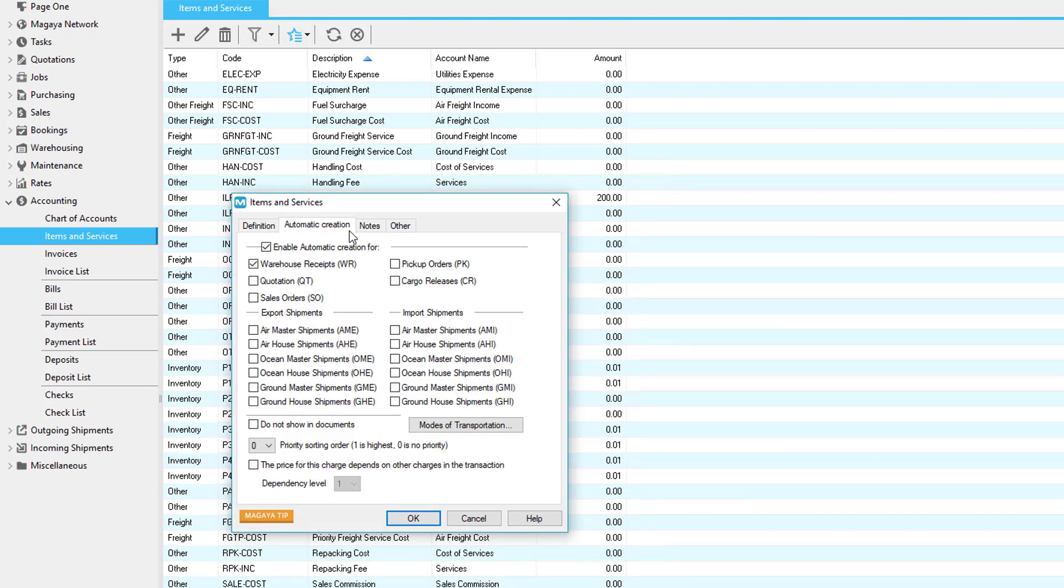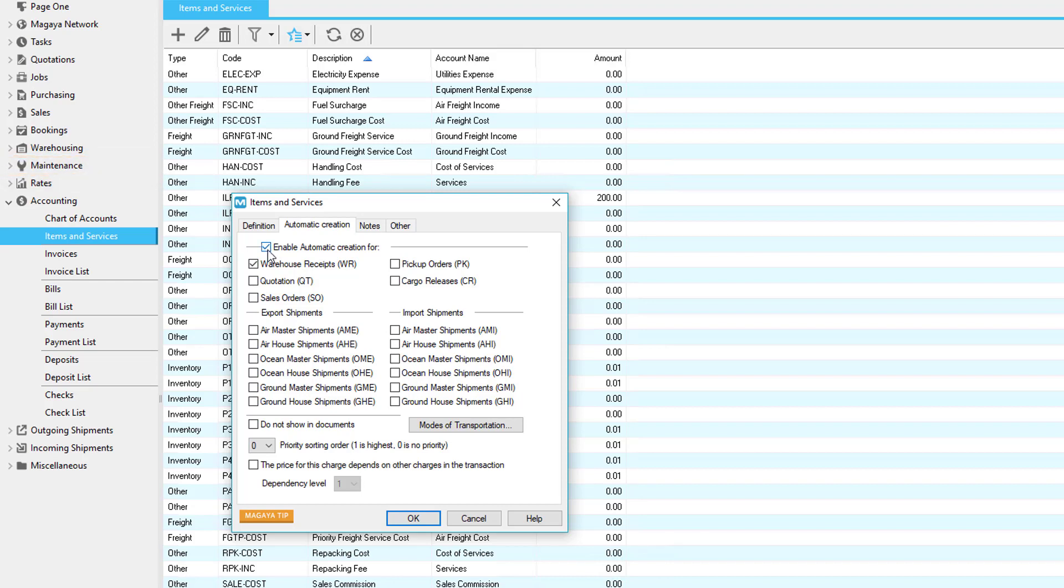The automatic creation tab in the storage fee applies globally for the entire system. If you would like automatic creation for specific customers, you'll need to go to maintenance, customers, and set up automatic creation there. To enable automatic creation, click the enable automatic creation for checkbox and select the transactions you would like the storage fee to be automatically created on. Is this charge dependent on another? If so, check the box here.